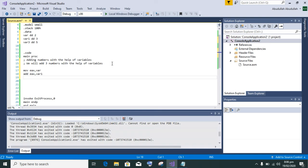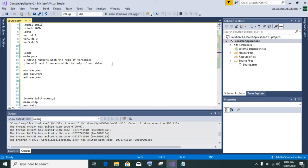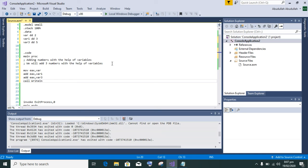So 2 plus 3 equals 5. Then add ax comma variable 3 - that 5, which is the value of variable 3, will be added into the value of ax and call write int.